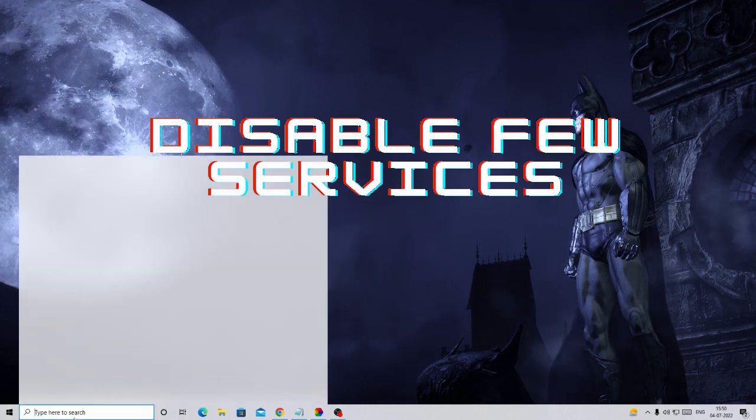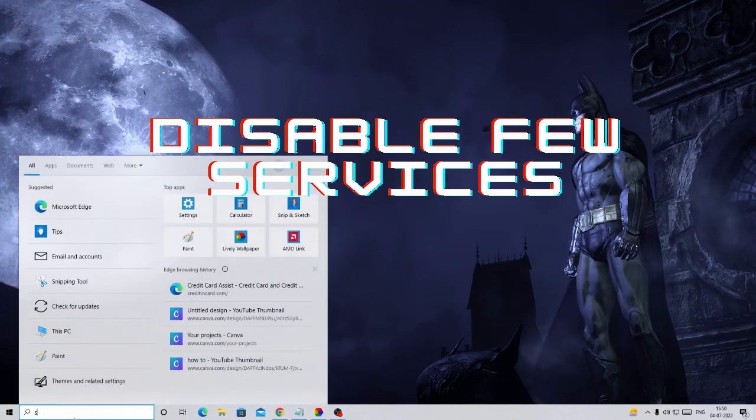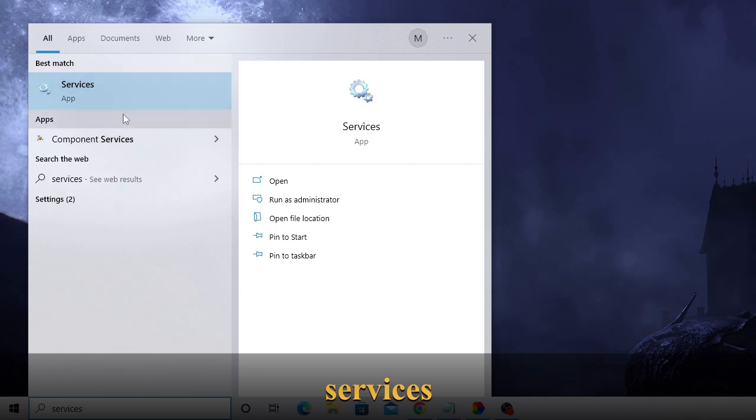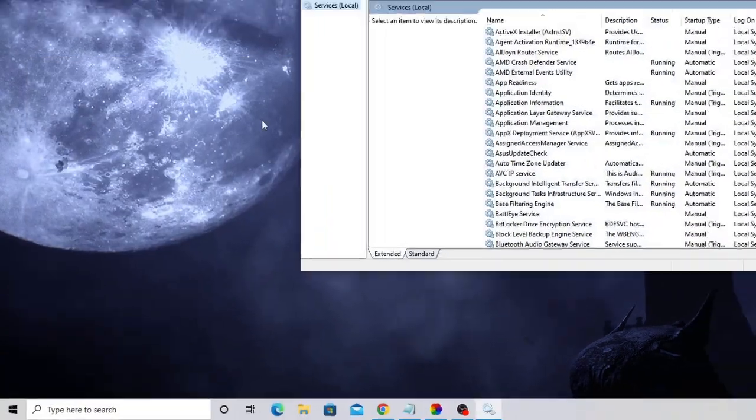On the Windows search, type 'services' and from the suggestion you will get Services - click on it.